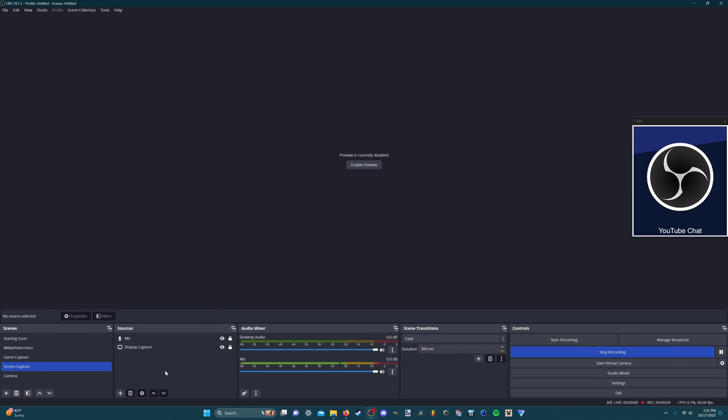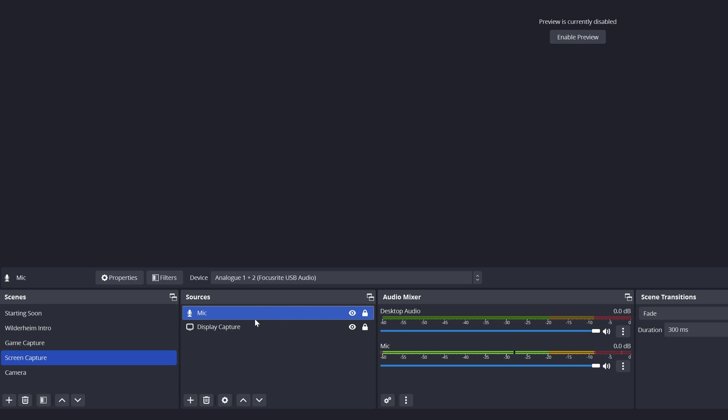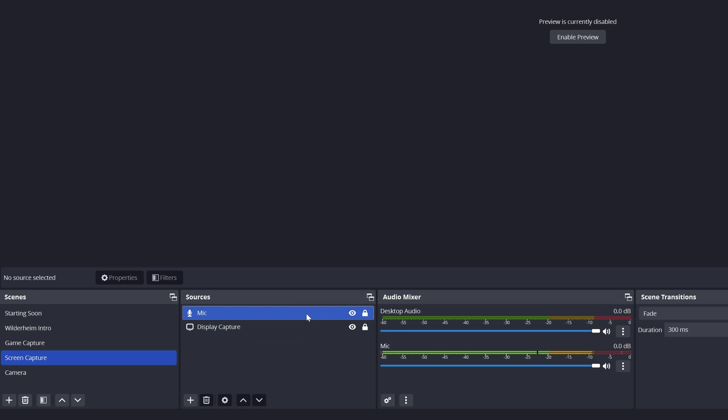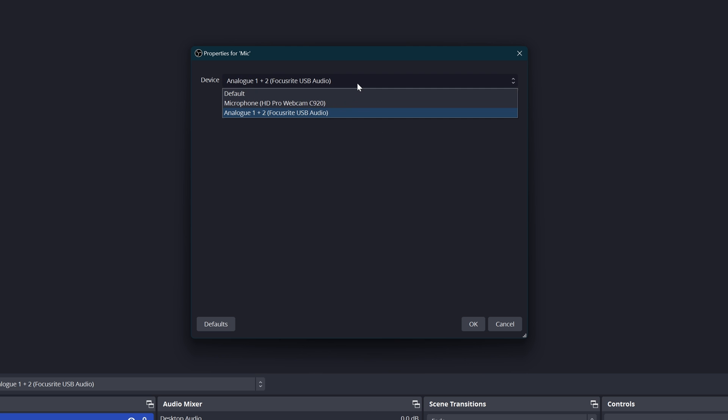To get started here we're going to add a microphone in the sources tab under whatever scene you're using. Right now I've got my game capture and then my screen capture so you can see OBS, but the game capture is the same. We're going to add this mic right here. To add a mic you'll go to the little plus button and then add audio input capture. You'll be prompted with a screen to name it whatever you want to name it.